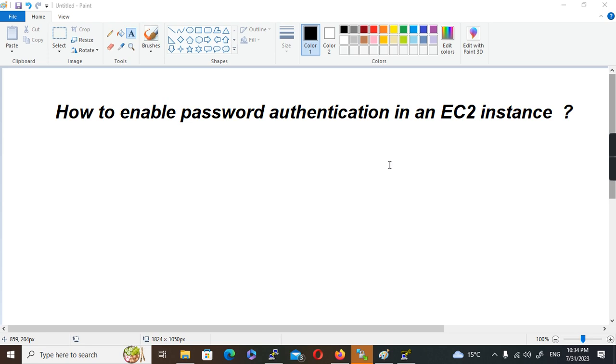By default in Linux-based EC2 instances, password authentication is not enabled. The login mechanism is through the private key, the SSH key pair-based login. This is to enhance the security of the login mechanism. The reason is password-based authentication is not that secure.